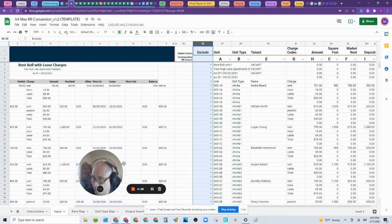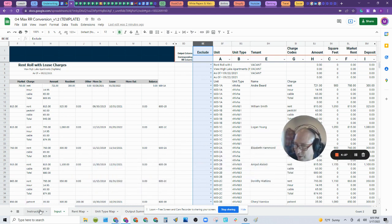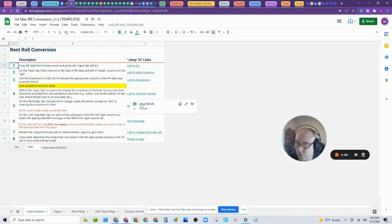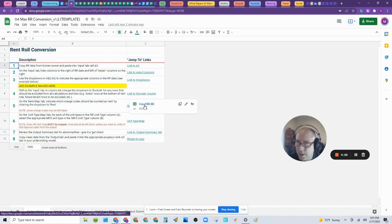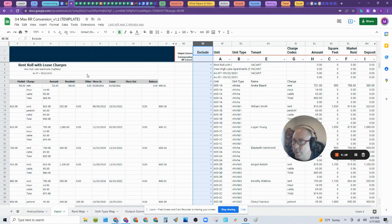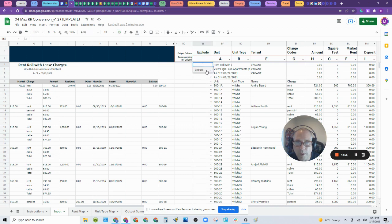If we don't know what to do, simply go to the instructions and go here to the exclude instruction. It'll already highlight this column for you. What are we going to do? We're going to exclude anything that's not part of the rent roll.